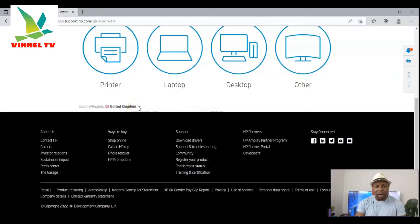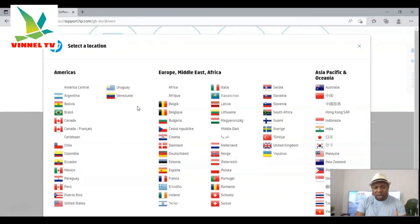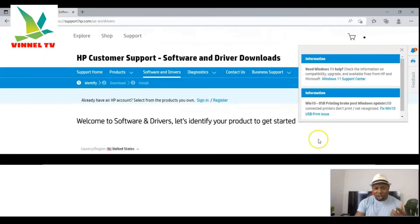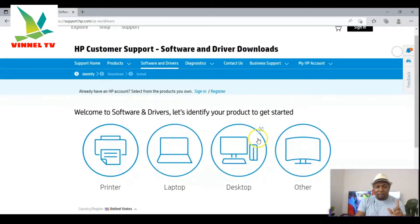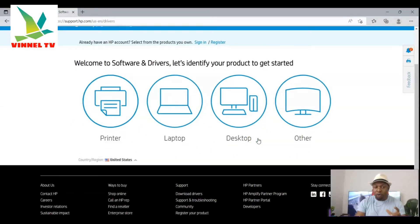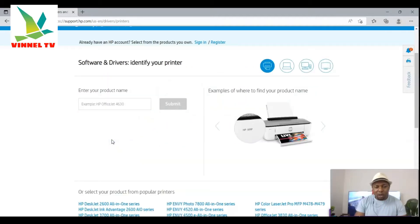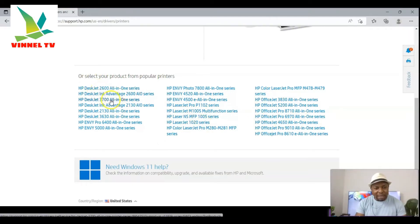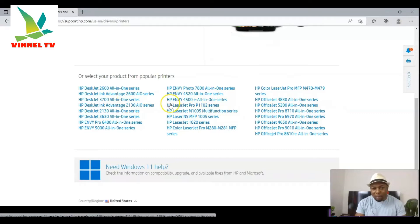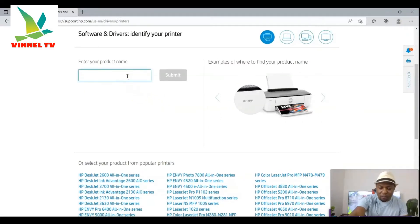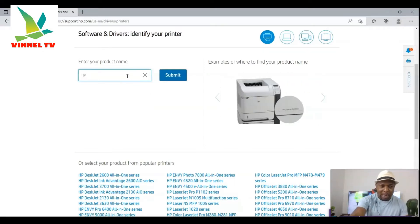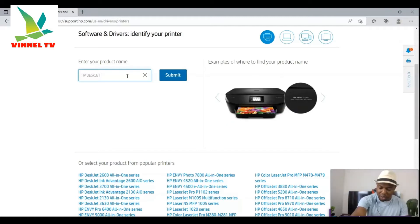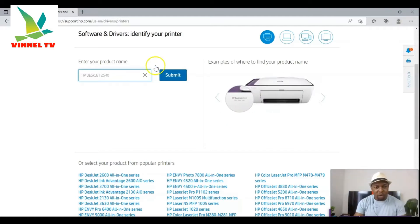I want to mention we need to change the country. This printer is here in the UK, but for US audience select US, or change your country to whichever country you're in. The printer we are looking for is the HP 2540 for the US. Scroll down to see all available printers — you can see the HP 2000, 2600 series Advantage, HP 3700 series. Then type your product: search for HP 2540 and click Submit.